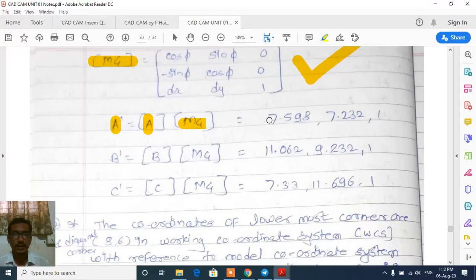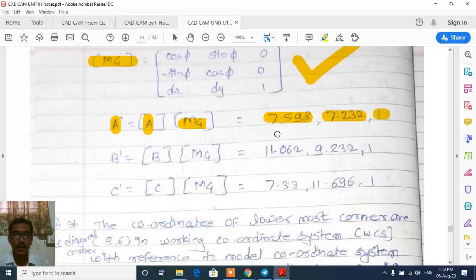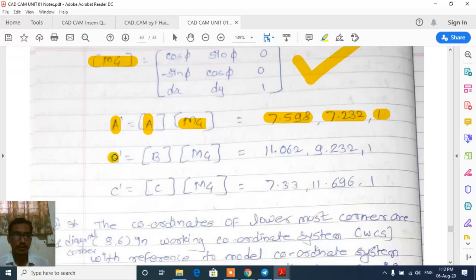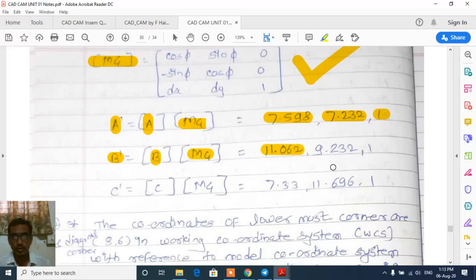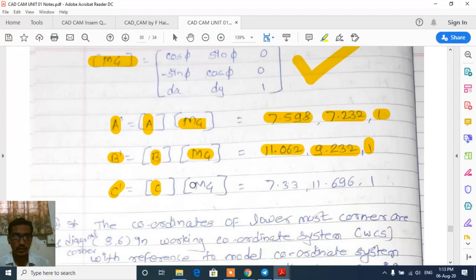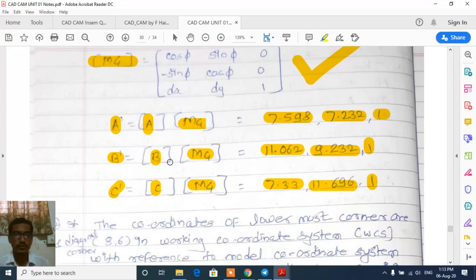Once we perform the matrix multiplication row and column wise, we get the new coordinates. For vertex A: A' = (7.598, 7.232, 1). For vertex B: B' = B × Mg = (11.062, 9.232, 1). For vertex C: C' = C × Mg = (7.33, 11.696, 1). These are the new coordinates with respect to the model coordinate system.